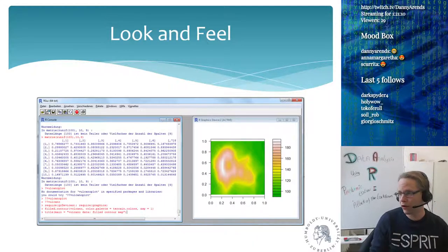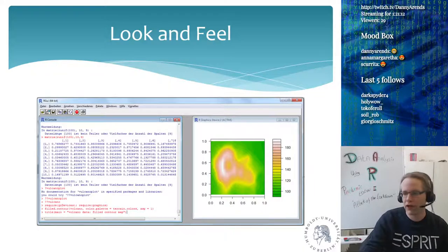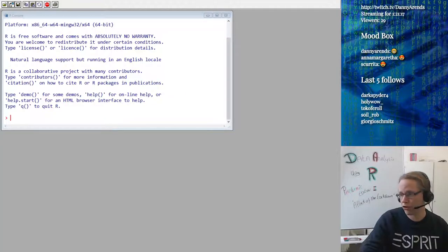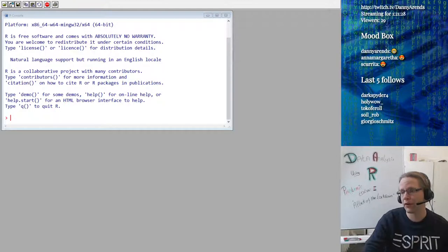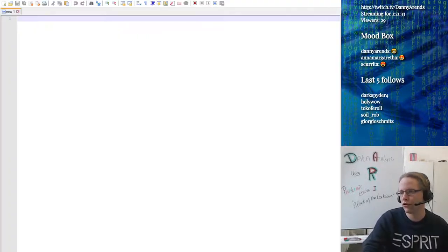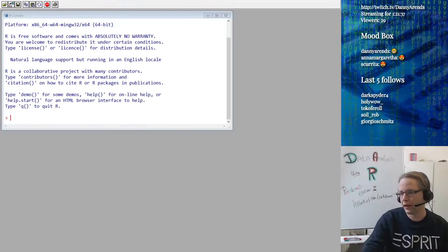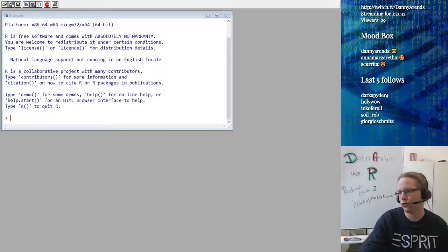So, the look and feel of R — this is how it looks on my Windows 7 machine, and this is how it looks currently on my machine. I'm using just the standard R, generally not using RStudio. I use R with Notepad++ as my programming window, and here I have the execution of the program, because I like to keep those two things separate.